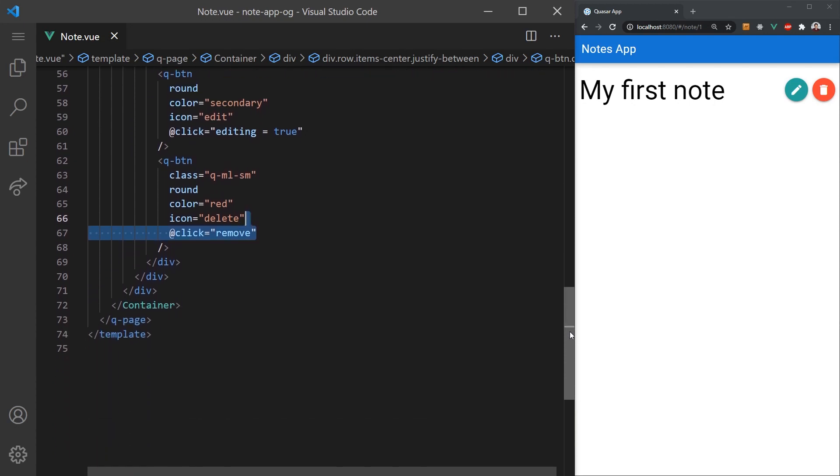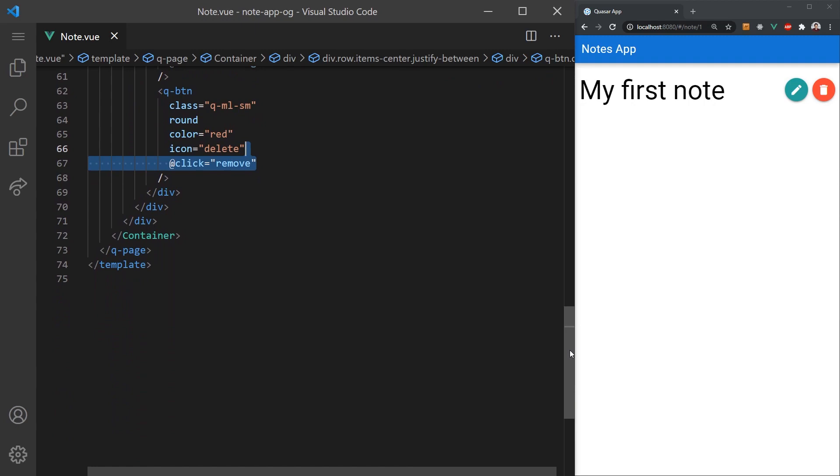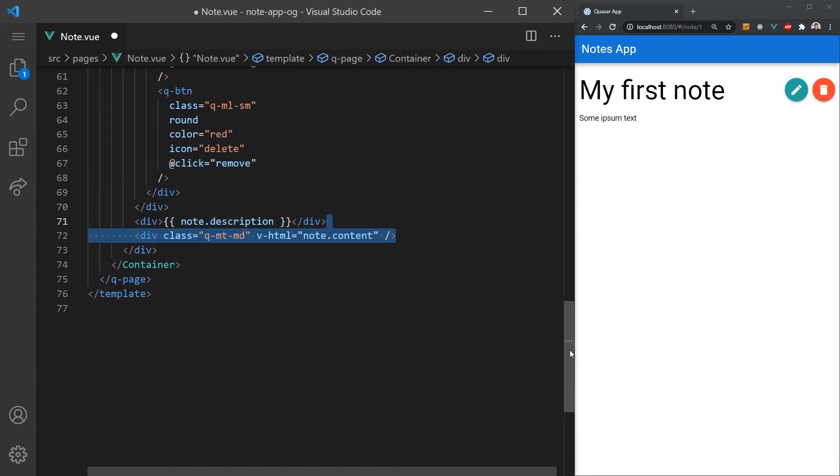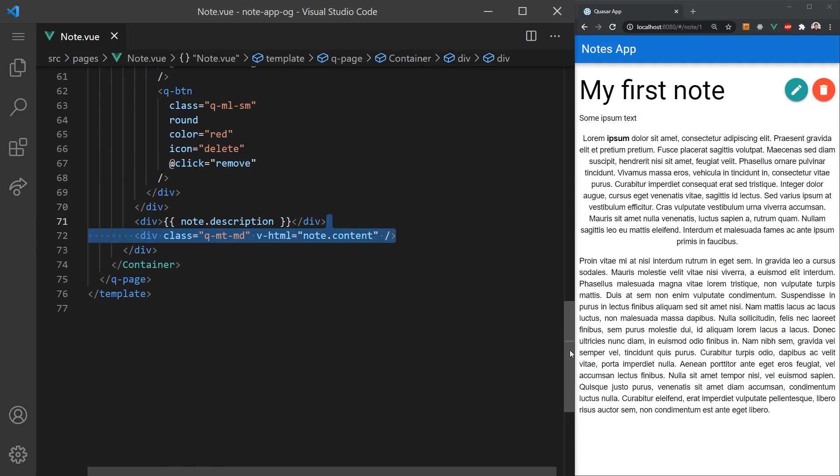For the description, we can create a simple div element and render it inside. Lastly, for actually rendering the content of the note, we can render it as HTML. This is because the Quasar editor outputs an HTML string with the applied styles.